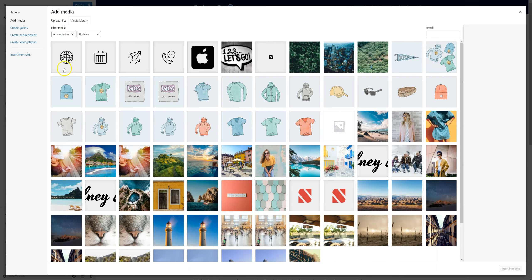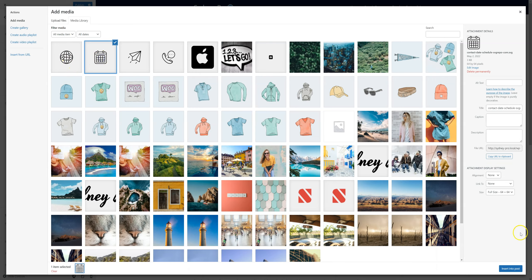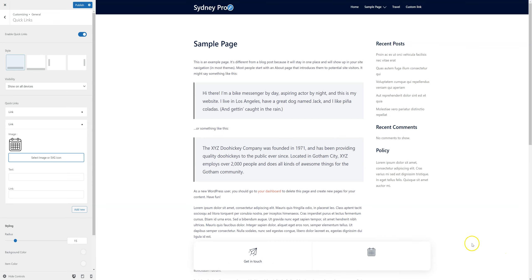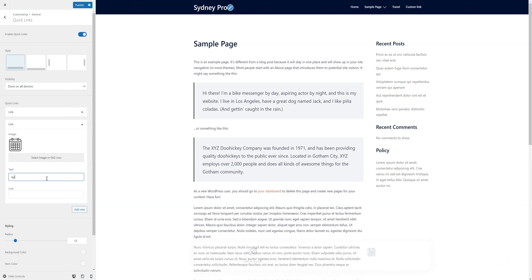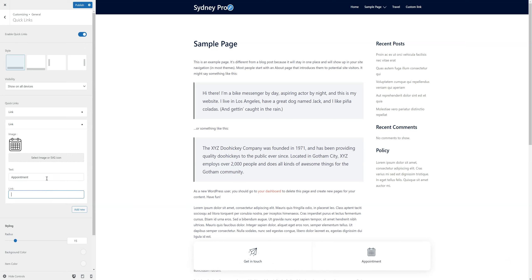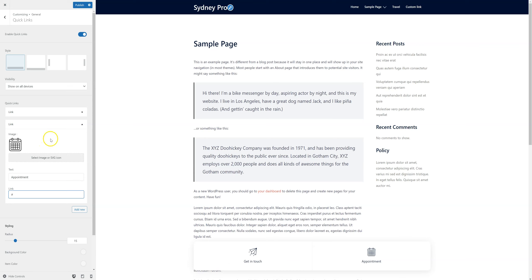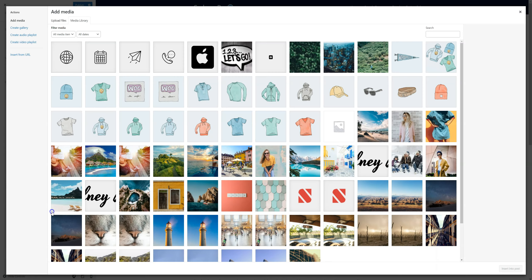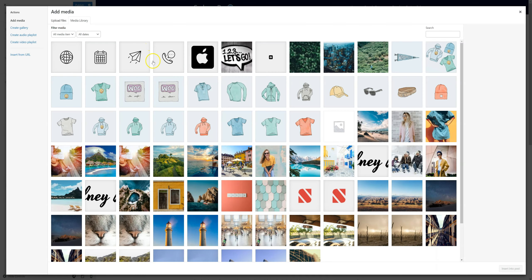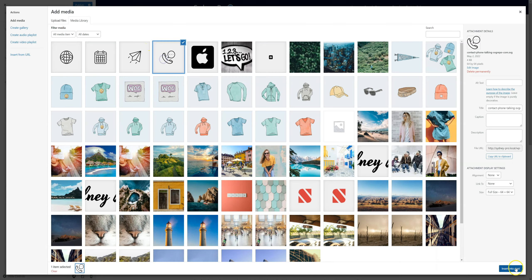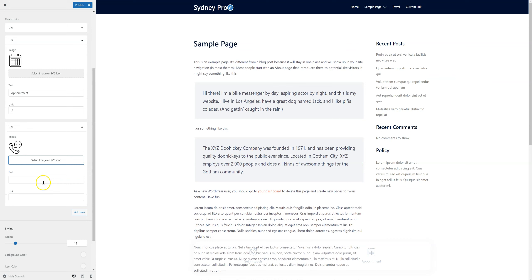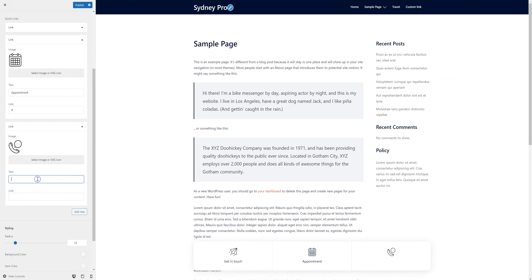So I'm going to select another icon. Let's say this one. Add some text and the link. I'm just going to put it like this for now. We can add a phone number like this.